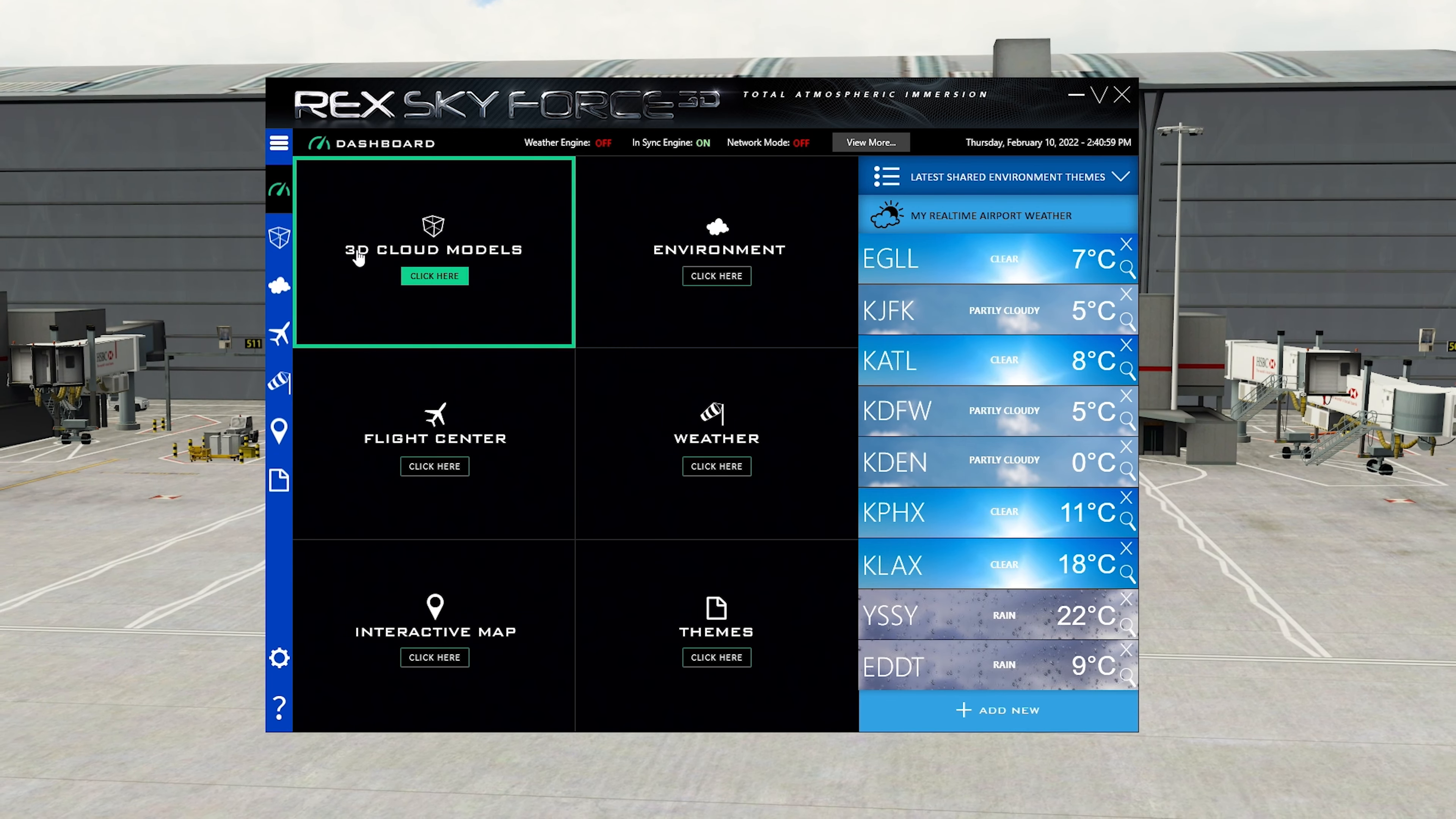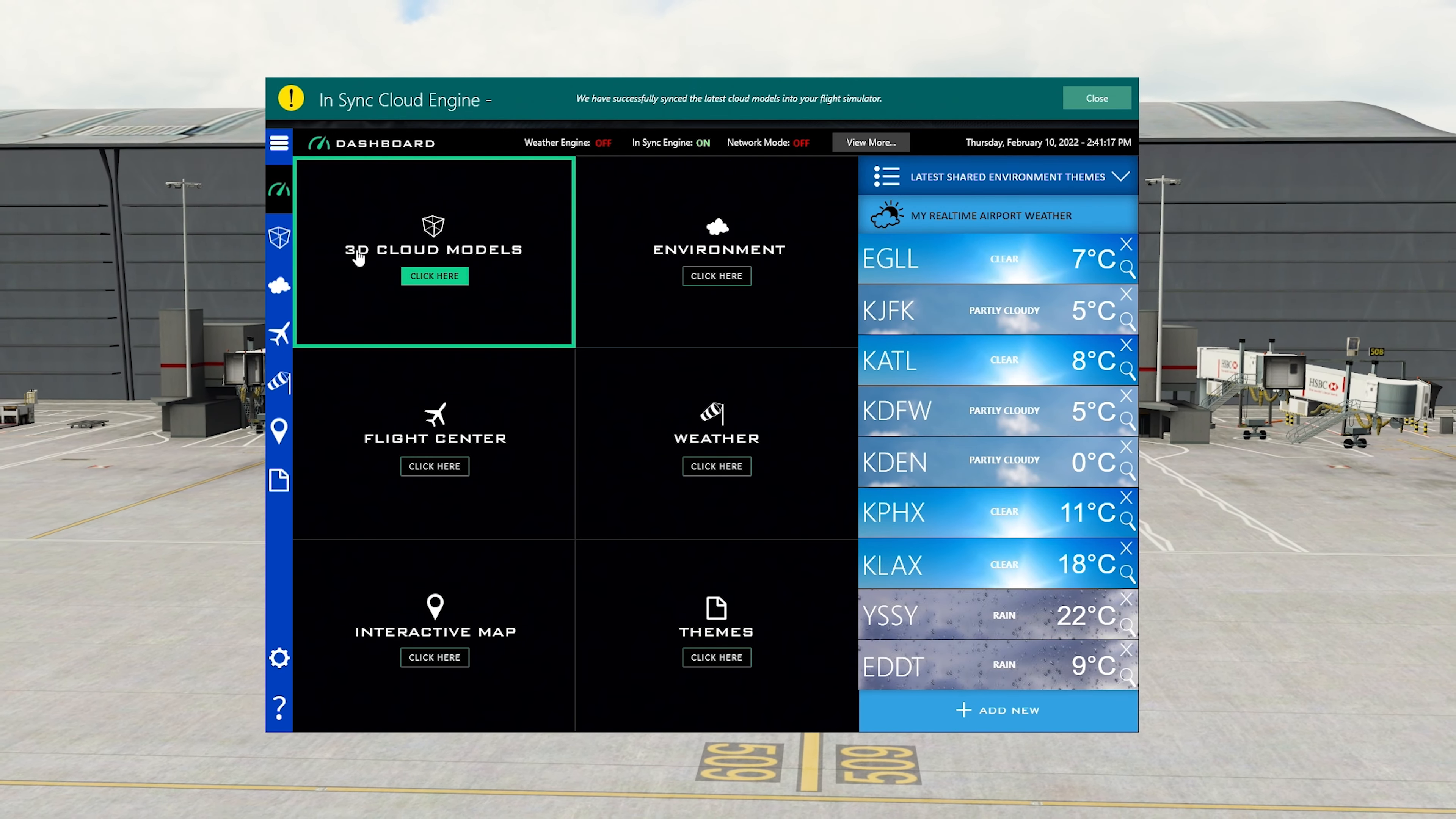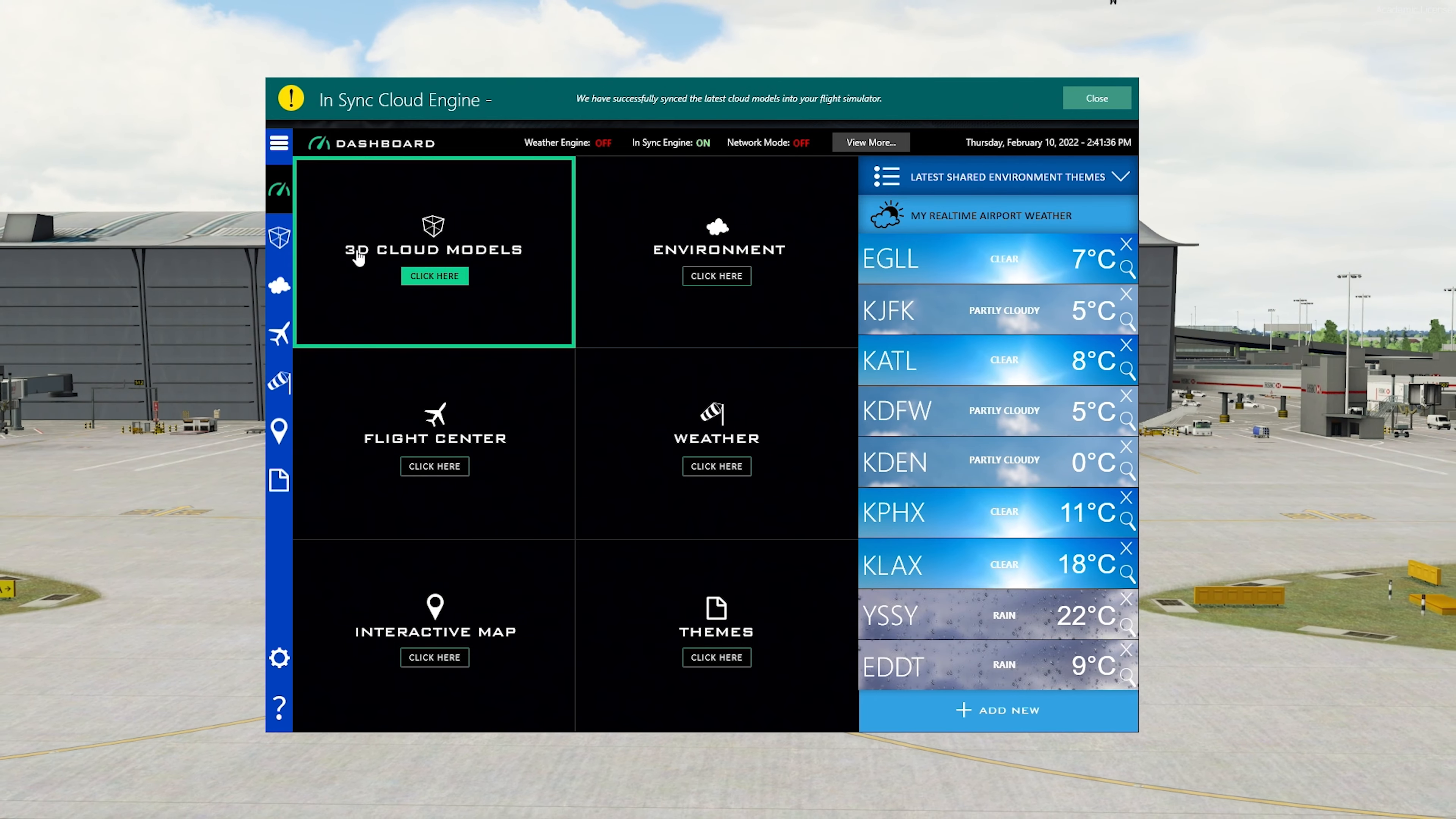So this is Rex Skyforce. I think everyone knows what Rex Skyforce looks like or if you've used it before. If you haven't, then you can pick this up from either the Rex store itself or you can pick it up from Simmarket. I'll put a link in the description if you haven't seen or used Rex before. But this is what I use for my cloud textures only. So I've turned the weather engine off for Rex. I'm using Active Sky for weather.